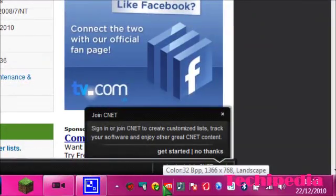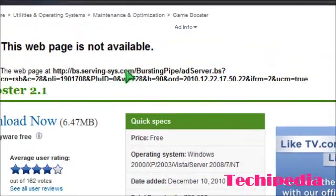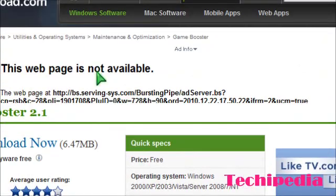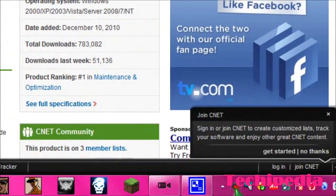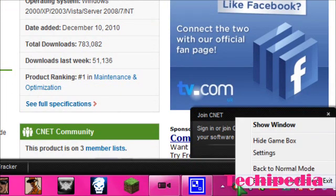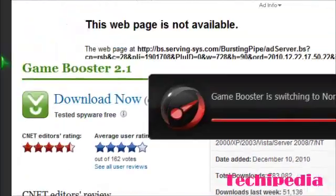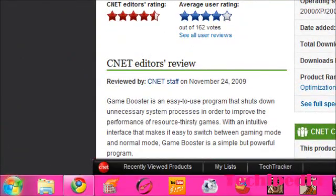So before I used this program and before I changed that in ATI solution center, I'll show you what my game was like and how much it was lagging and how much it was after I defragmented the file and boosted it. And once you have done using this software all you do is right click it and click back to normal mode and exit.